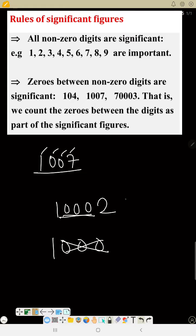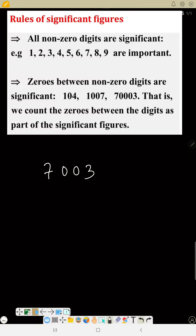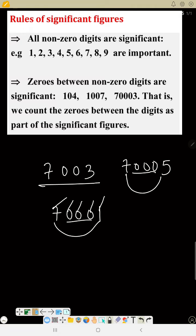If a number ends the zeros, you count them. That is what rule two is about — zeros between non-zero digits are significant. For example, 7003 is four significant figures, but 7000 is only one significant figure. If you close it with a number, then zeros become significant: one, two, three, four, five — five significant figures. Remember, zero must be between numbers to be significant.